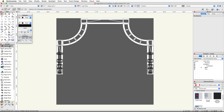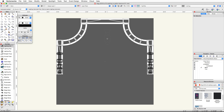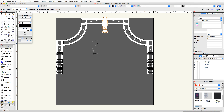Click on the instrument symbol pop-up menu under instrument symbols dot vwx and choose the ETC Source 4 36 degree symbol. Move your cursor over the front center of the rear truss, click once, then move your cursor down vertically and click a second time to place the lighting device.